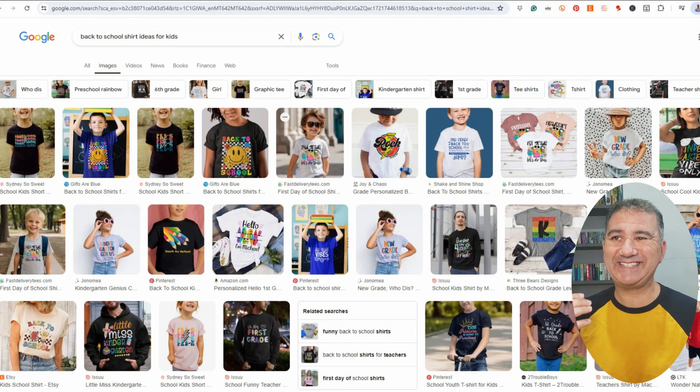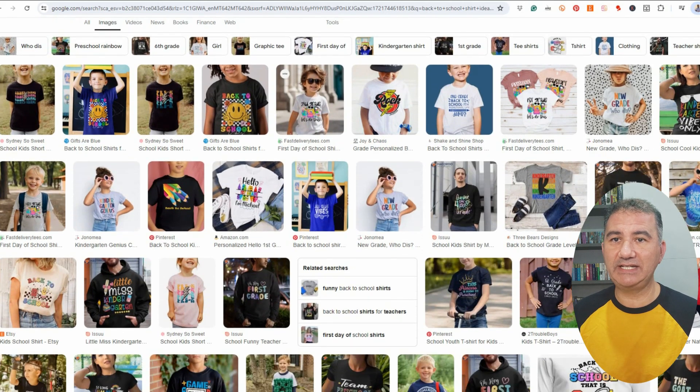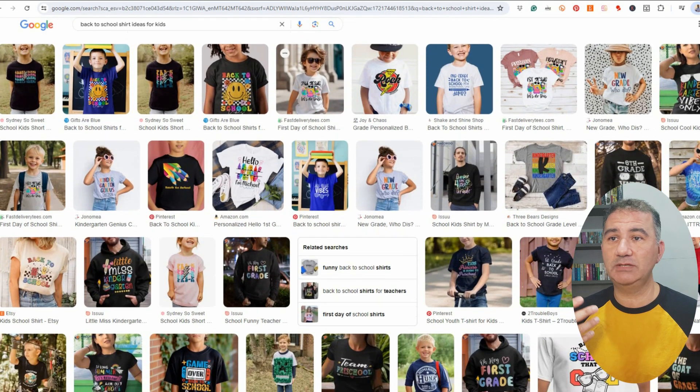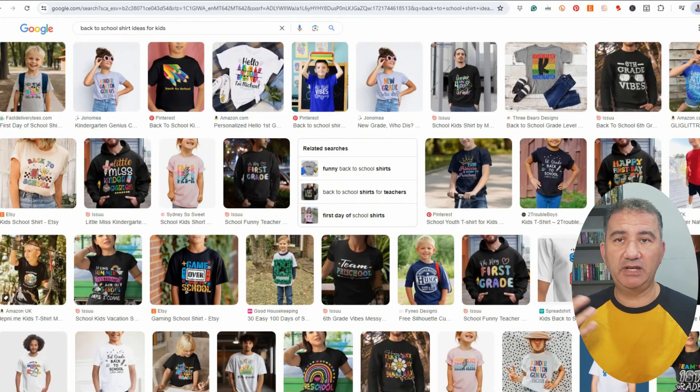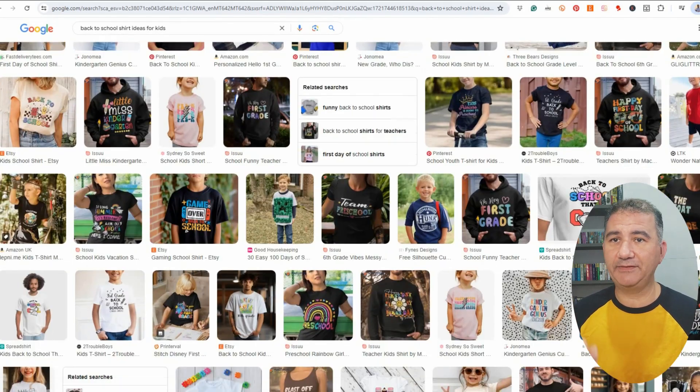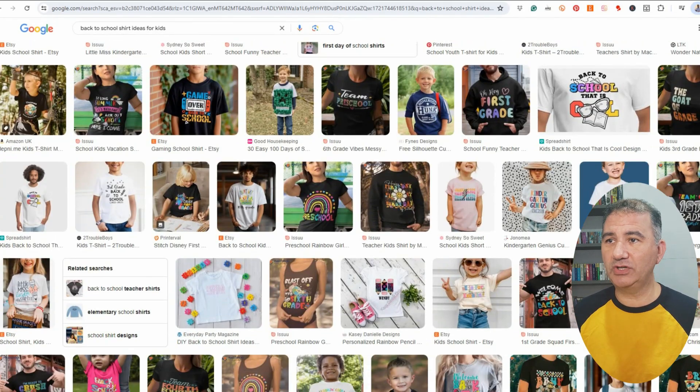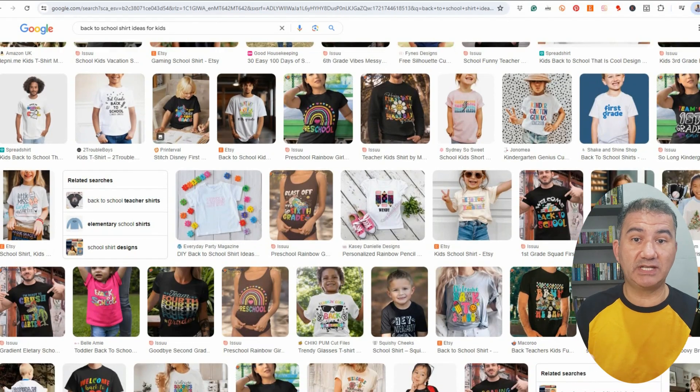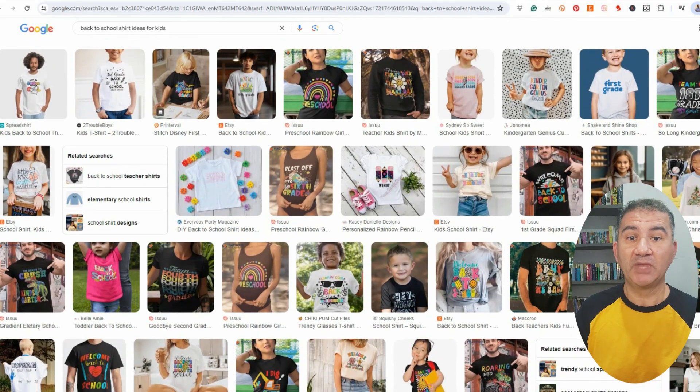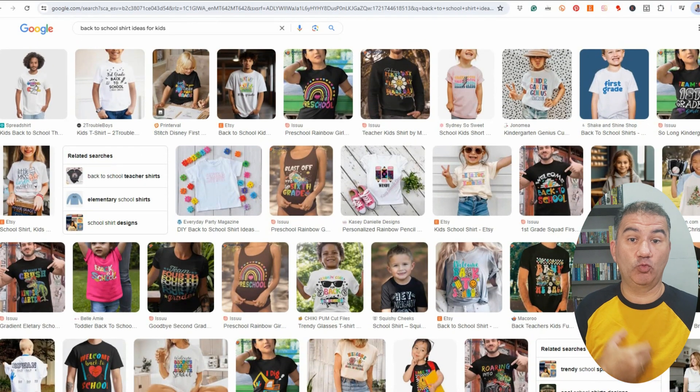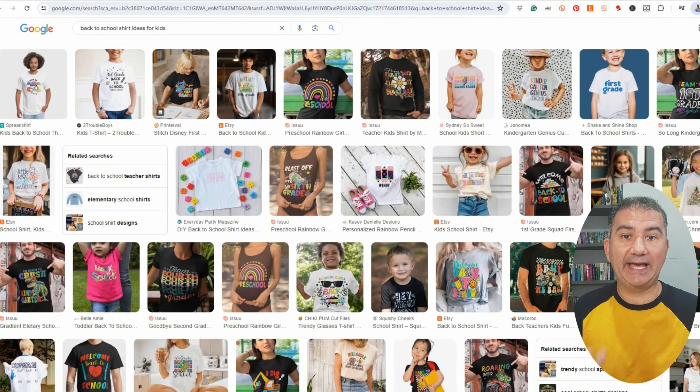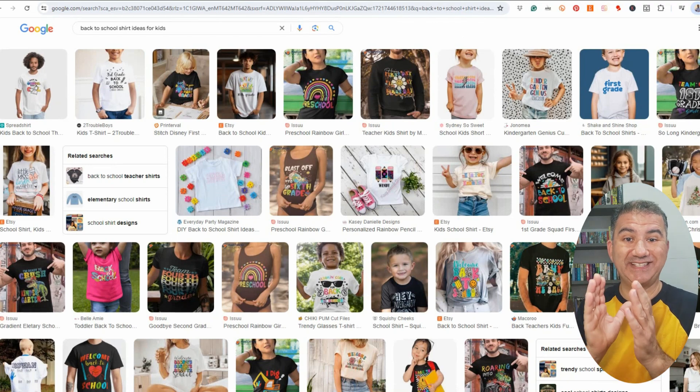As you can see here, there are a ton of t-shirt ideas that you could simply go through, spend a few moments, have a cup of coffee, take a look and see what there is and see what really resonates with you. And once you find a design idea that you really like, that is the time when you want to save it.